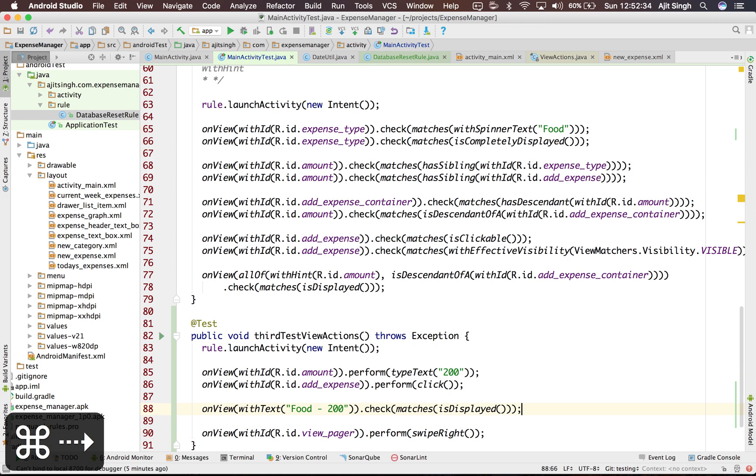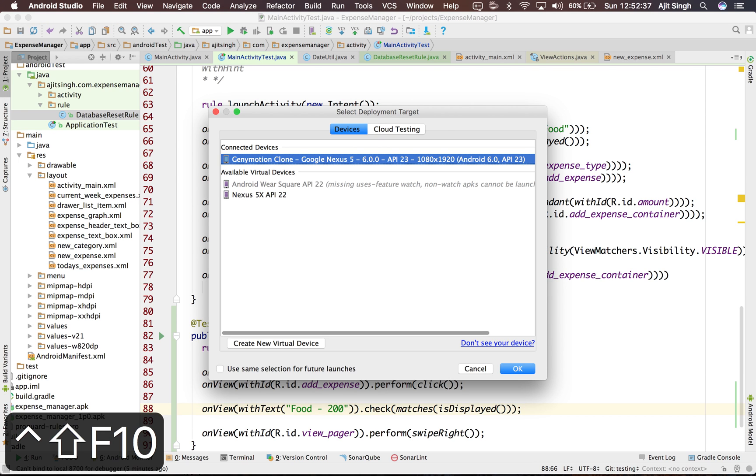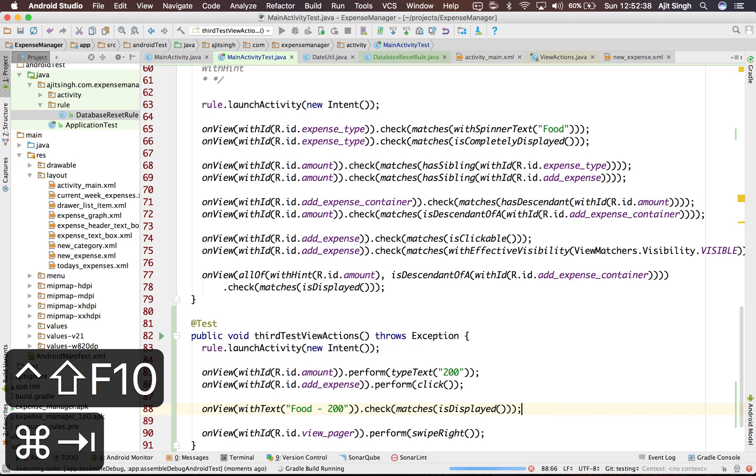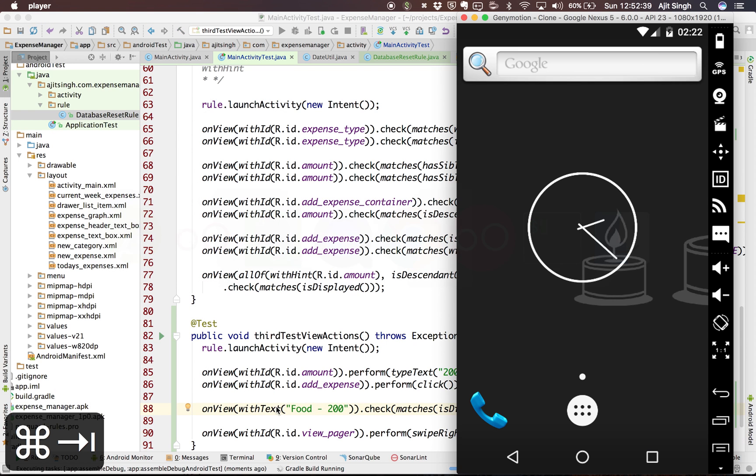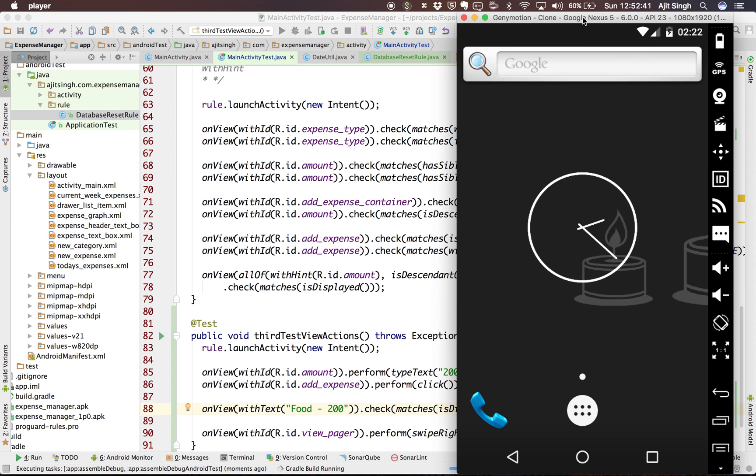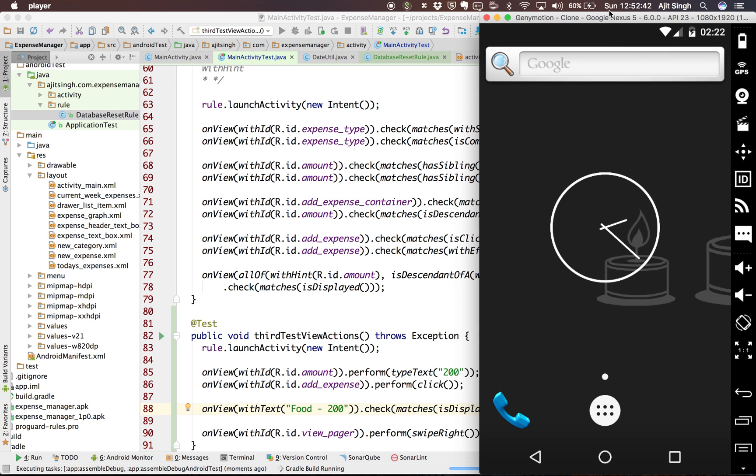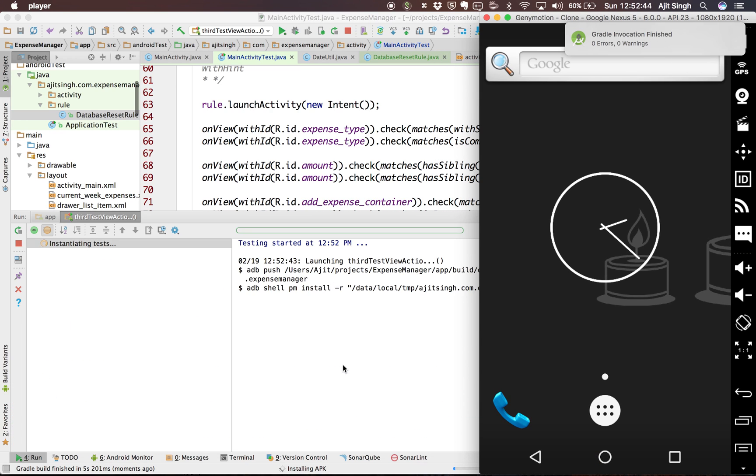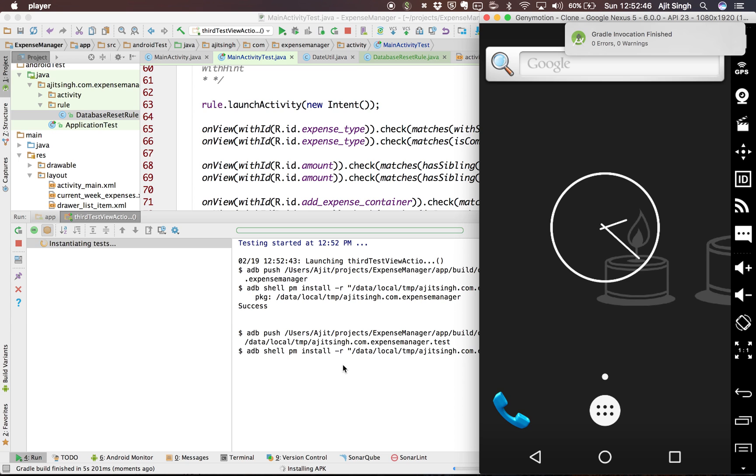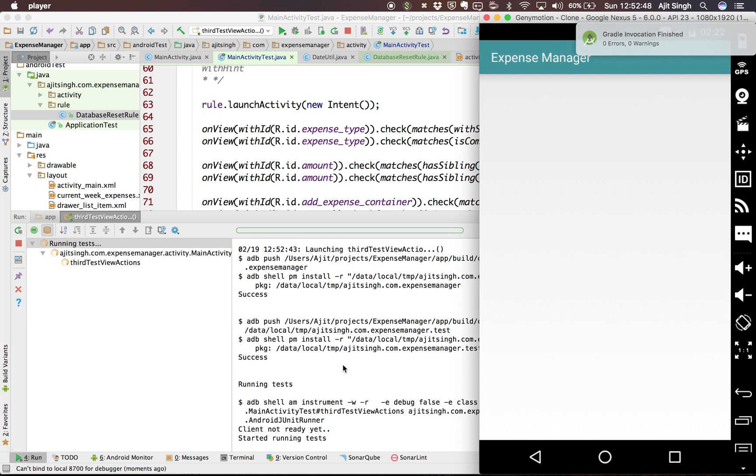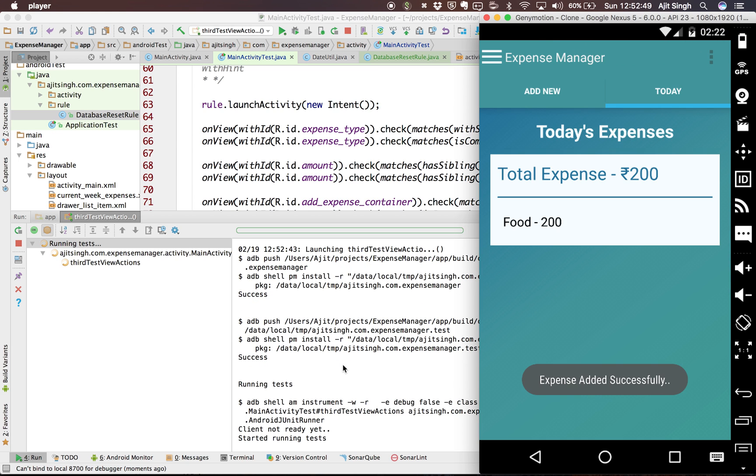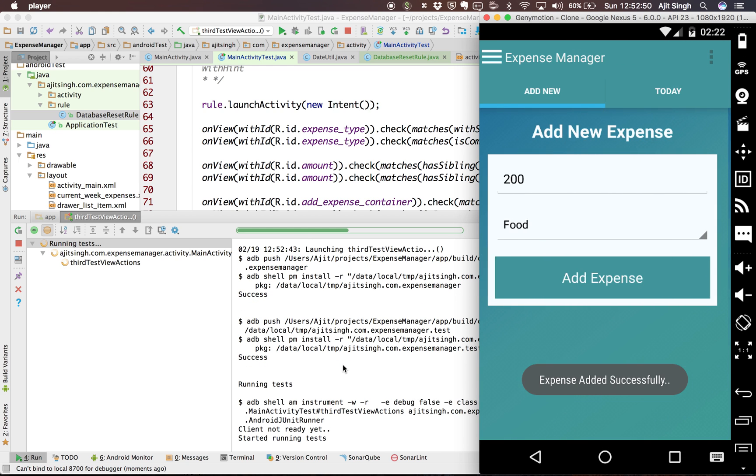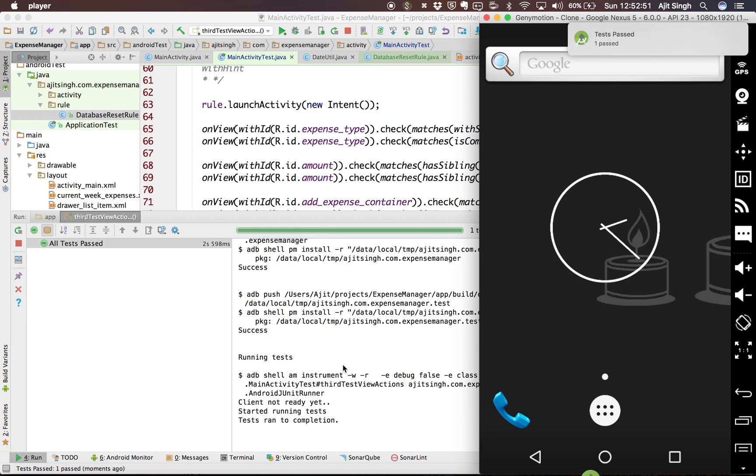So let's see if this test runs. I have run the test, it will compile and run the test. Okay, it added the expense and swiped back to the add new expense section. So our test is success. Awesome.